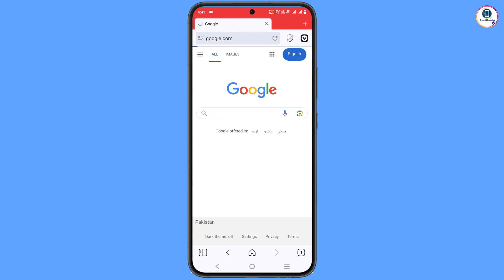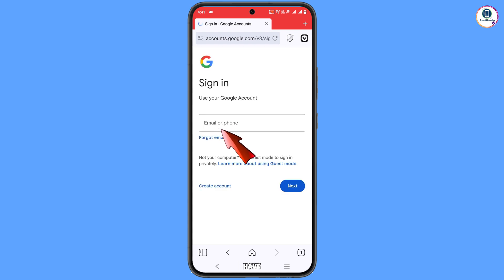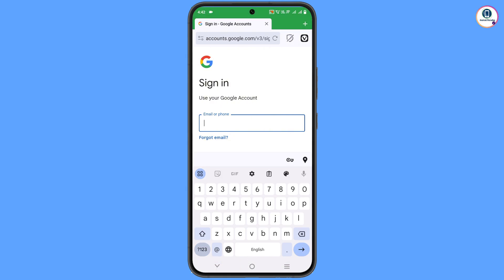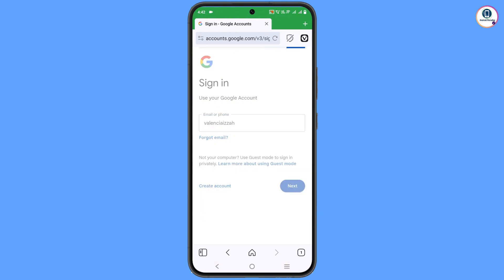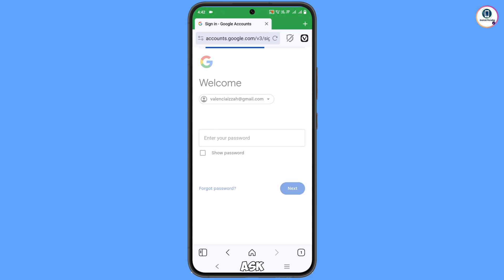Tap on Sign In. Now enter the email address that you want to recover. It will then ask you to provide the password, but since you have forgotten it, tap on 'Forgot password.'